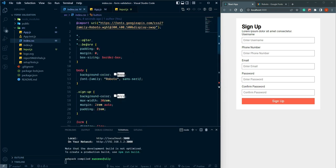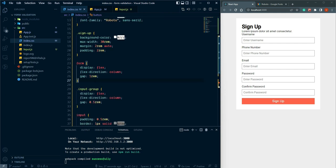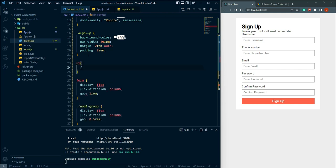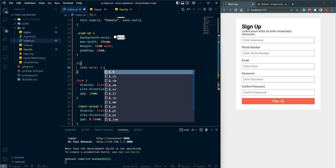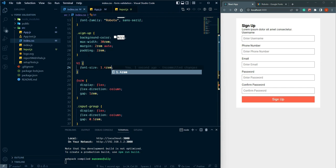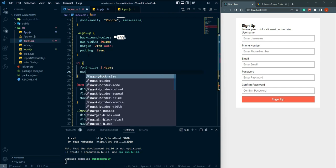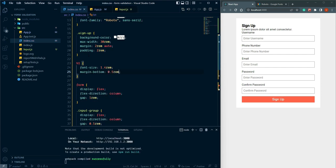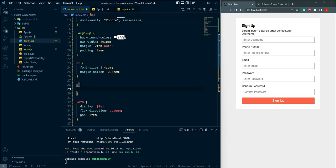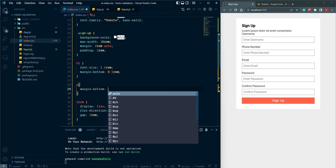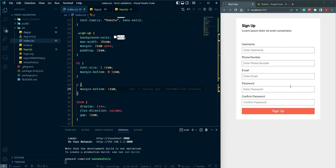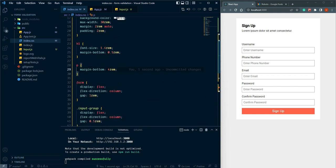The page is looking nice. Let's add some heading styles: h1 with font-size 1.4rem and margin-bottom, and a paragraph below. Now it's looking great.